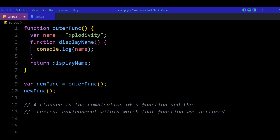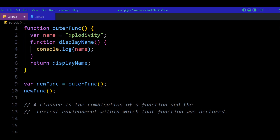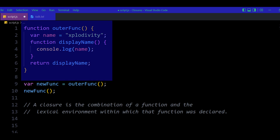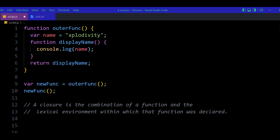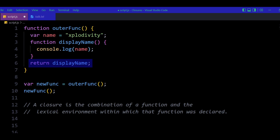In this example you can see there's a function named outer funk, a new funk variable, and after that we are calling new funk. The variable new funk is equal to the outer funk function, and if you notice the parenthesis after outer funk, that means new funk is equal to whatever outer funk is returning — because outer funk is being called. Inside outer funk we see a name declared, a function display name, and a return statement that returns the display name function.